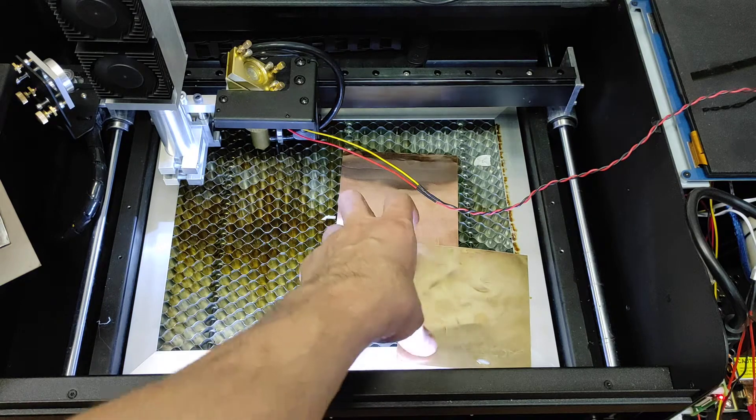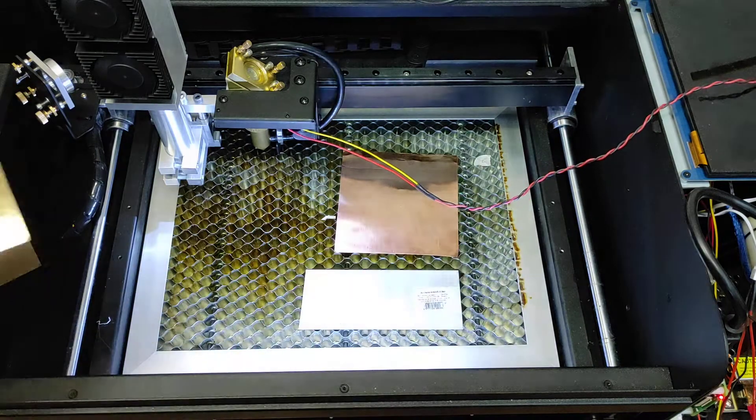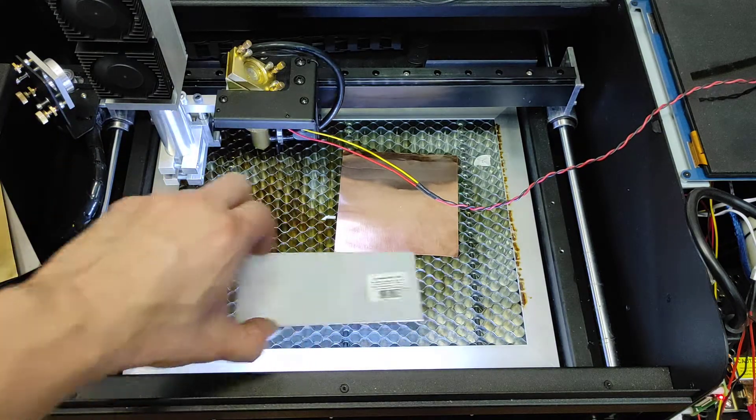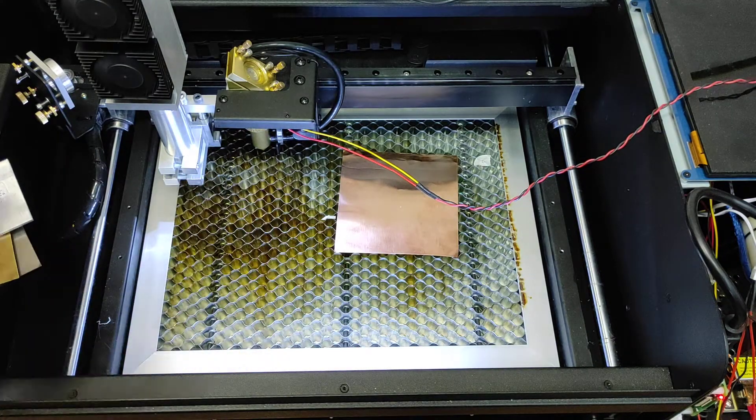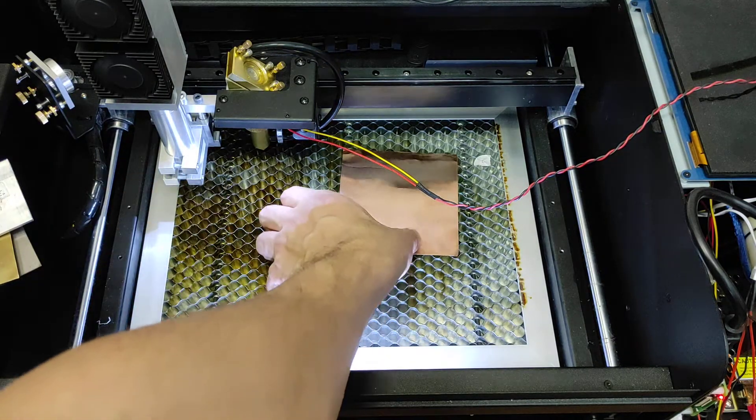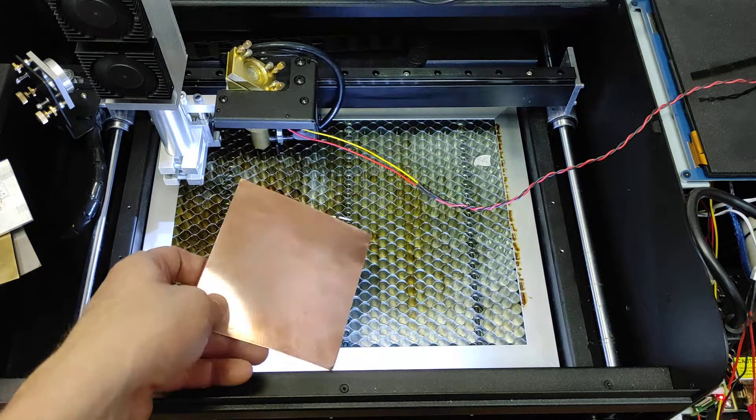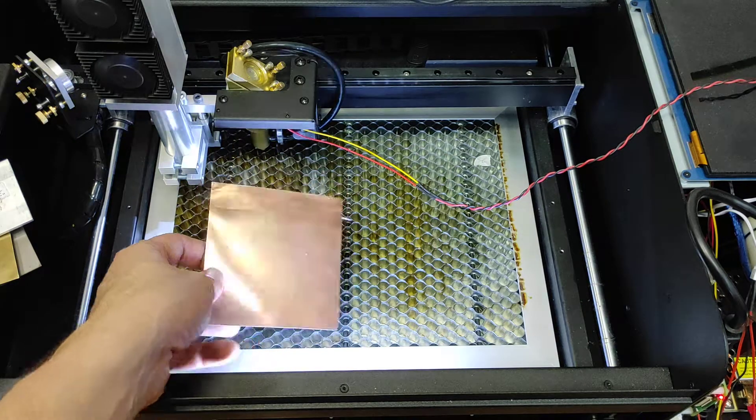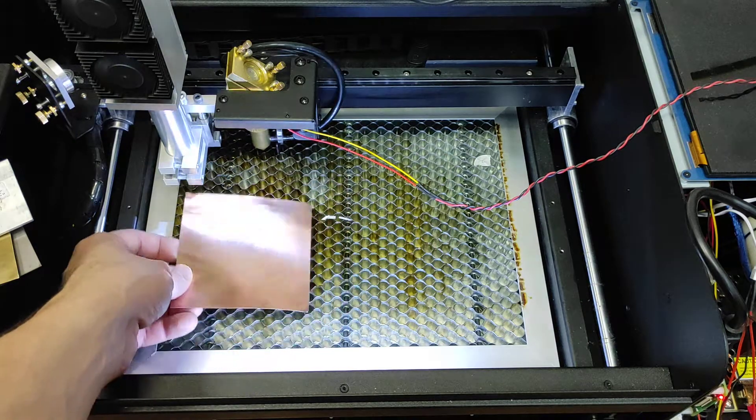We have brass, we have aluminum, polished aluminum and we have copper. Let's get started with a piece of copper.